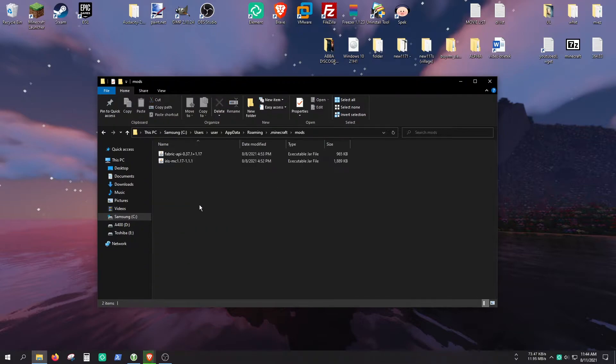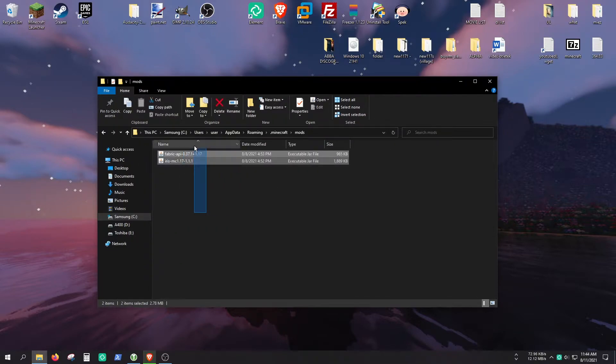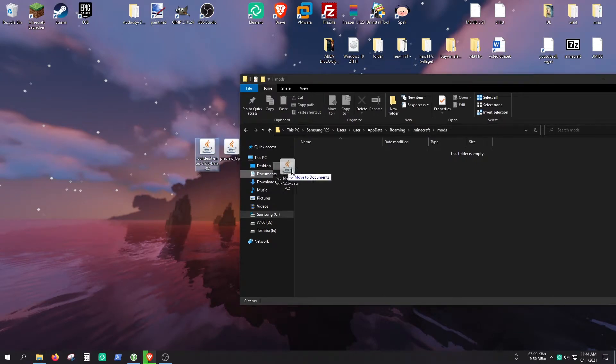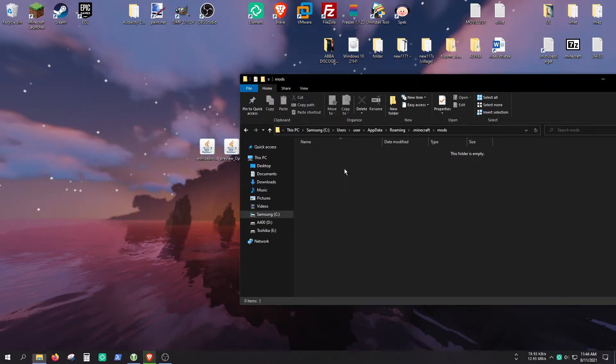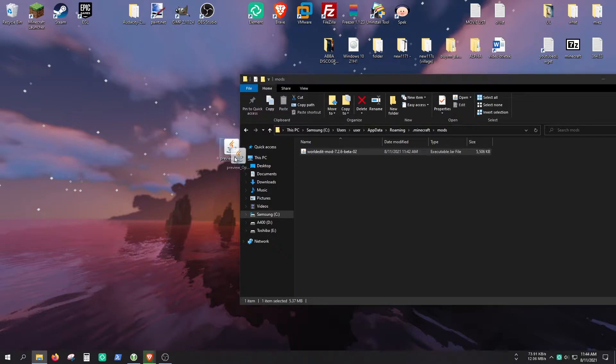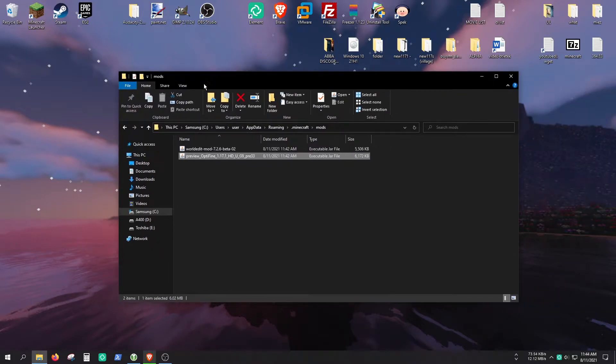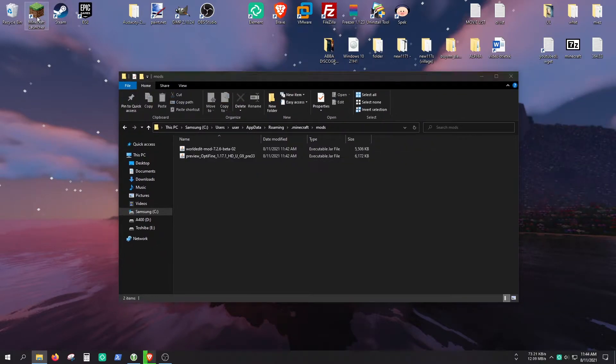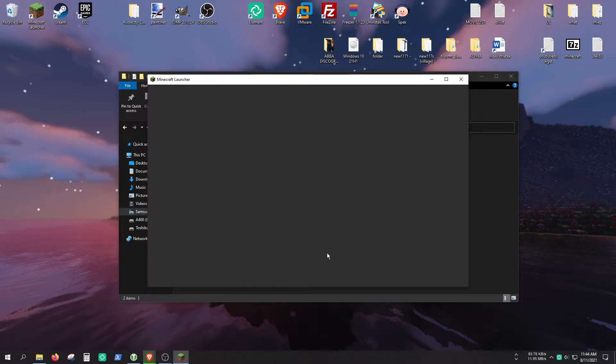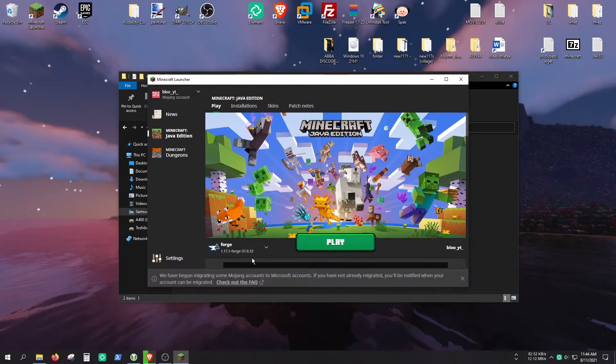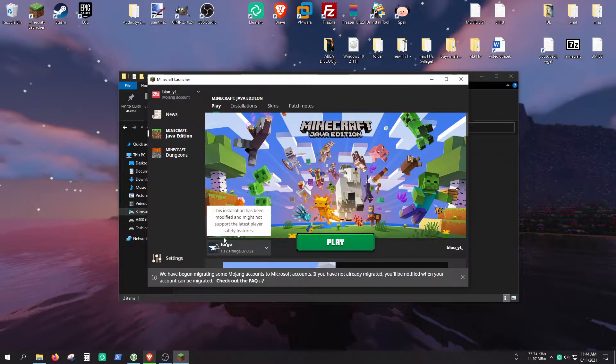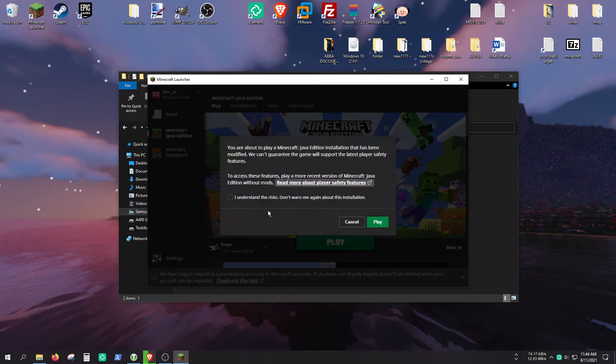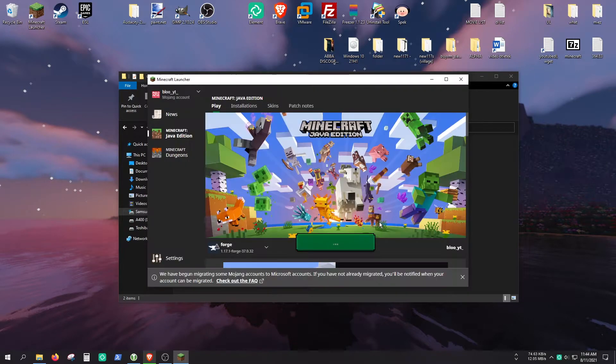If you already have mods here, you need to delete them or just move them to another location. And let's copy the WorldEdit and the Optifine if you downloaded Optifine. So that's it. And let's test it out quickly to make sure that it worked. Choose the Forge profile before launching the game. Click on Play.